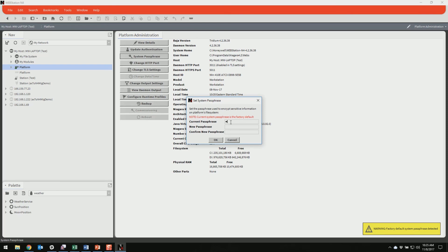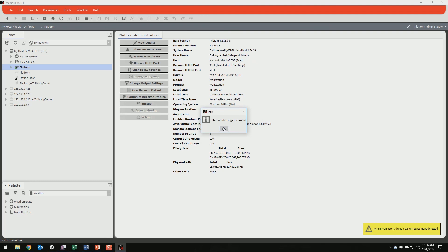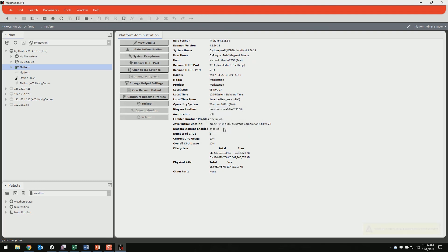The factory default is Niagara, all lower case, and I'm just going to set it to a more secure passphrase. And just like that, your passphrase has changed, and you're ready to go. Thanks.